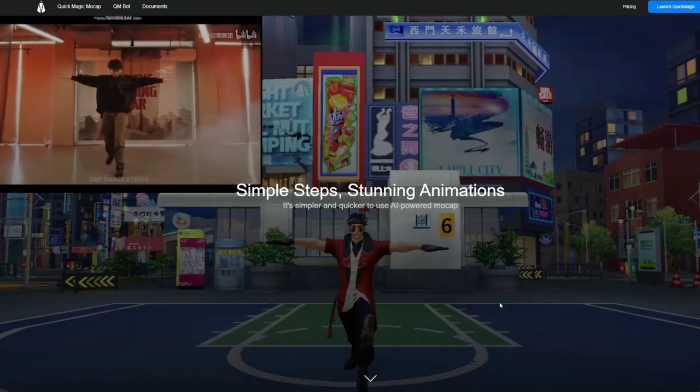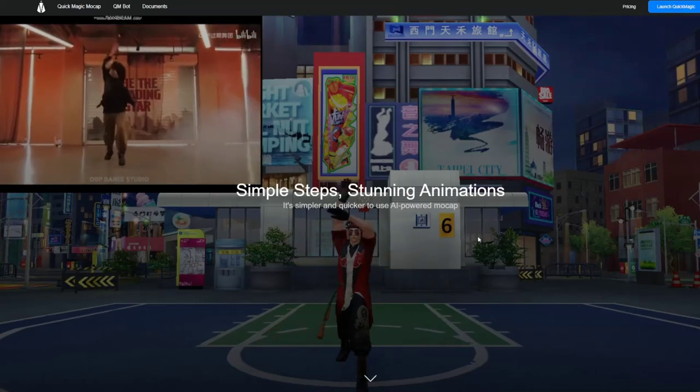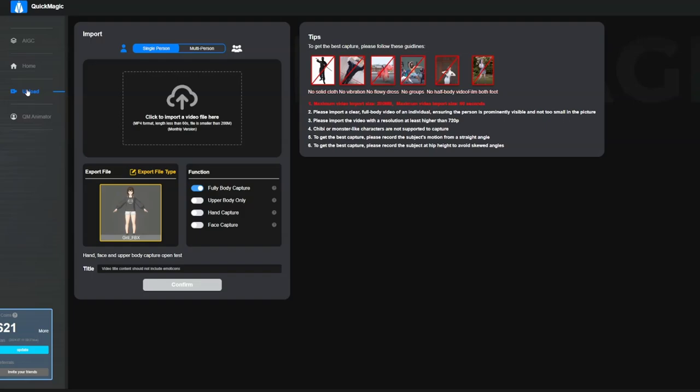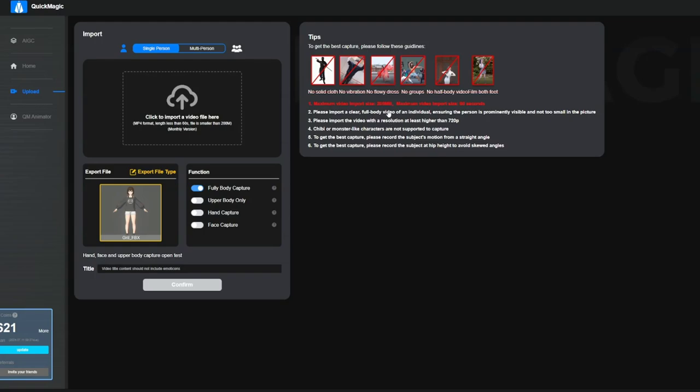Let's start with a quick overview of what QuickMagic is offering. QuickMagic offers you to extract motion capture data based on a video capture. It has some limitations though, as you can see it only supports a maximum size of 200 megabytes as well as a maximum length of 60 seconds.